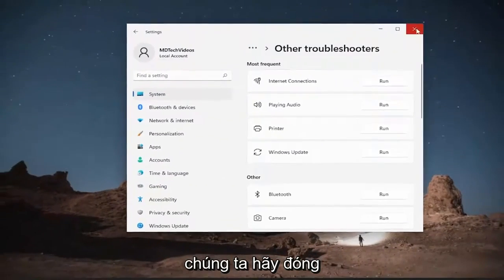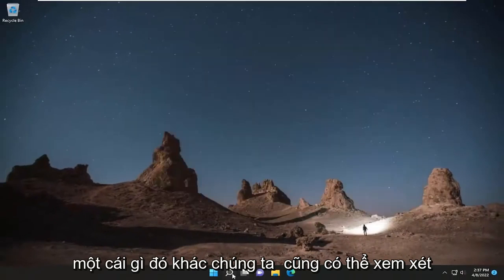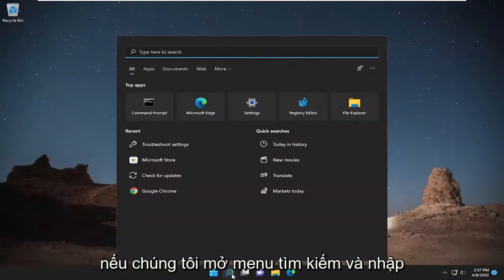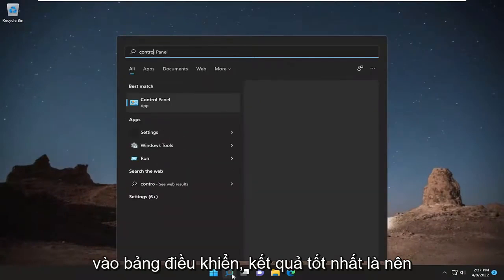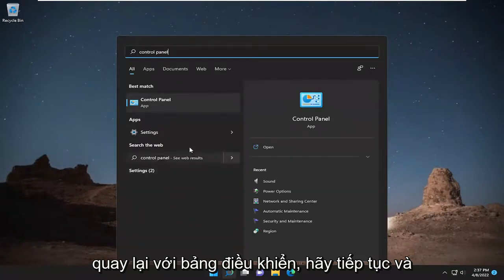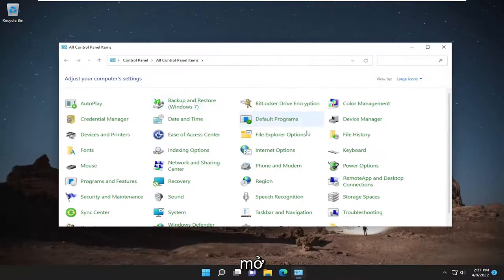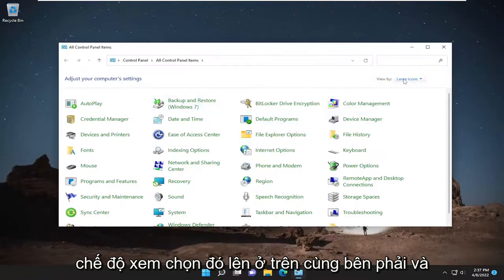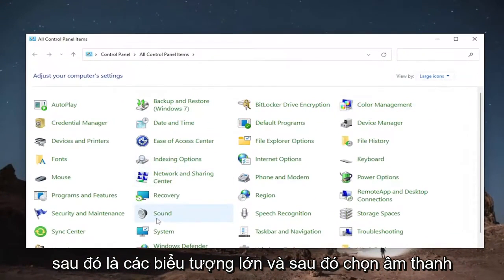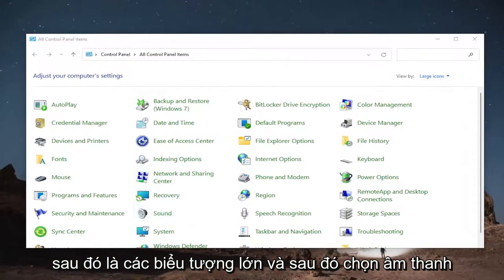Let's close out of here. Something else we can look into — open up the search menu and type in 'Control Panel'. The best result comes back with Control Panel, so go ahead and open that up. Select 'View by' at the top right and choose 'Large icons', then select 'Sound'.